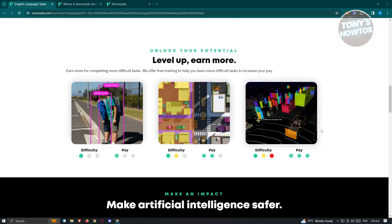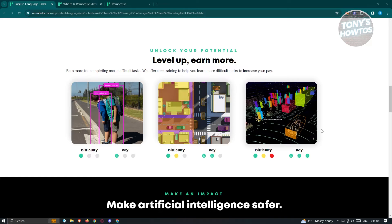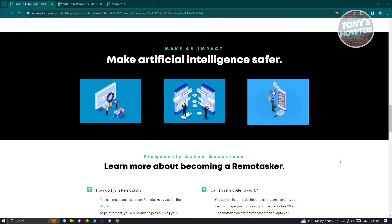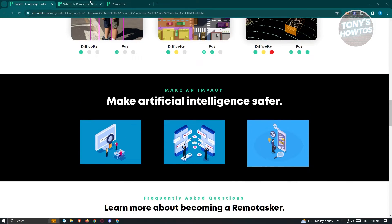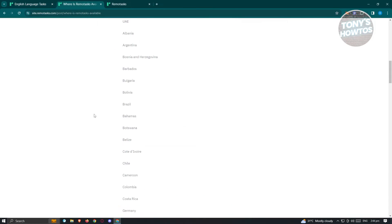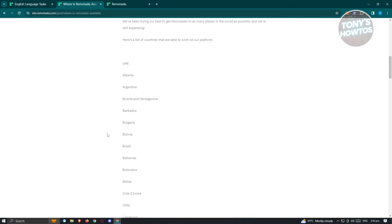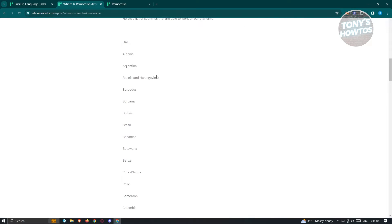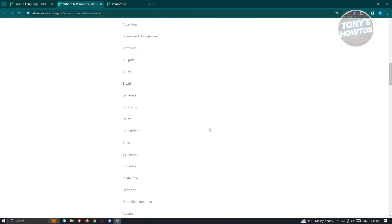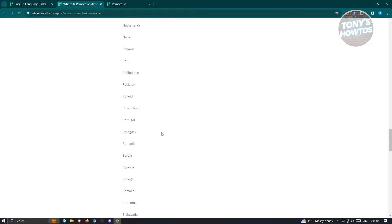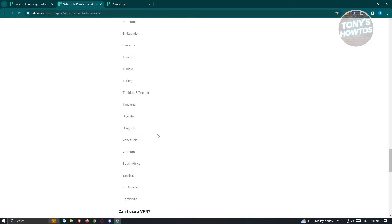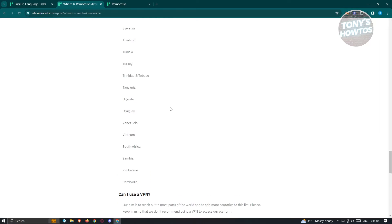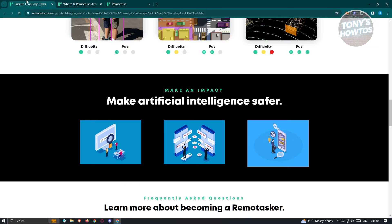So yeah, so depending on the tasks that you do on their platform, you'll be able to get a certain amount of payment. So the harder the tasks, the more you get from the tasks itself. Now you might be wondering where RemoTask is available. So when you go to their platform here, this is actually a blog on the website. So as you can see, these are the countries that currently have RemoTask available. So there are quite a lot of countries here, but if you don't see your country here, you could go ahead and try signing up into the platform itself and see if it is actually supported or not.